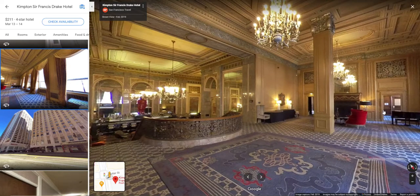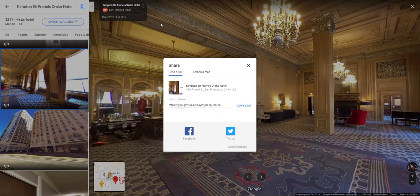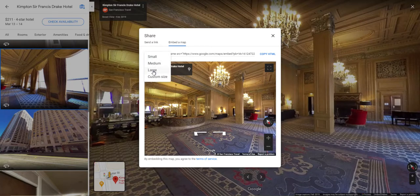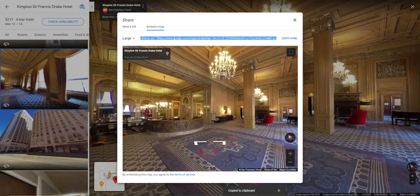Once you find a view you want to use, click the three dots associated right next to the title and select 'Share or Embed Image.' Click on that and it will pop open. Select 'Embed a Map' — it sounds a little confusing, it's not really a map, but that's what they call it. On the left you can select a size; I suggest you select large. We're going to change the size in a bit, so don't worry about it too much.